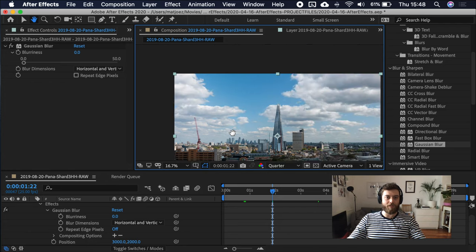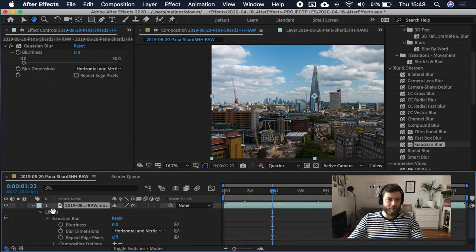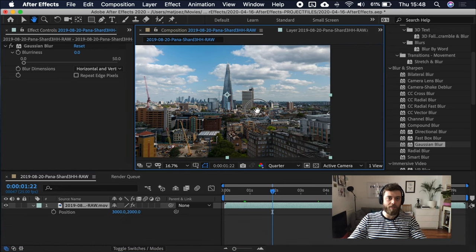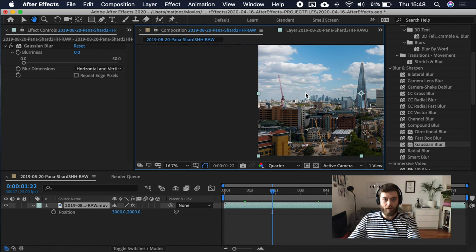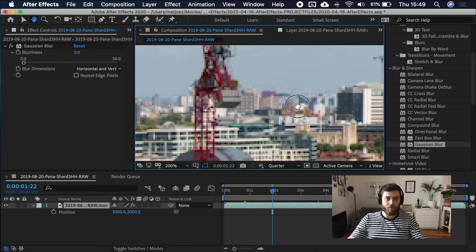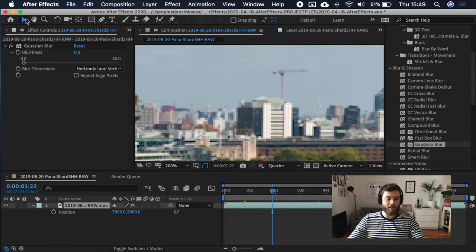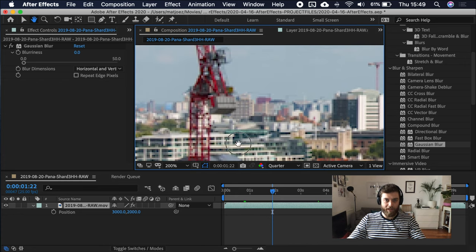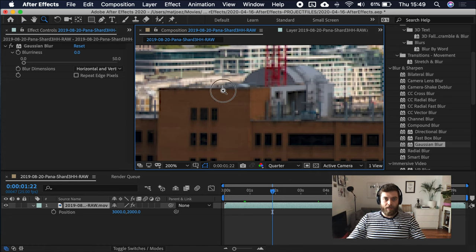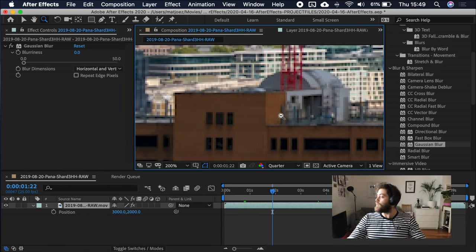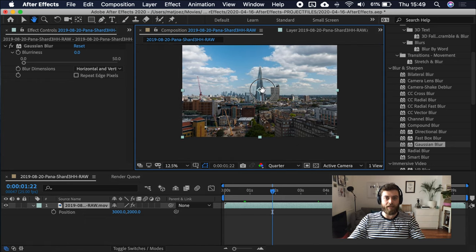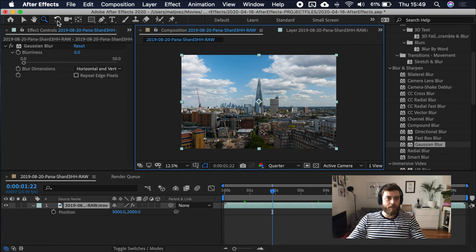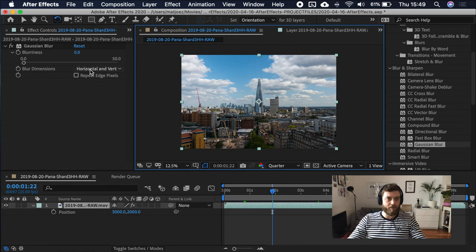This moves you around in your composition. If I show you the position, I'm not moving the position of the footage, I'm moving the whole composition around to get a better look. You can use the little hand, or if you have the selection tool, you can hit space, and hold it, and then drag stuff around, just like in Photoshop.